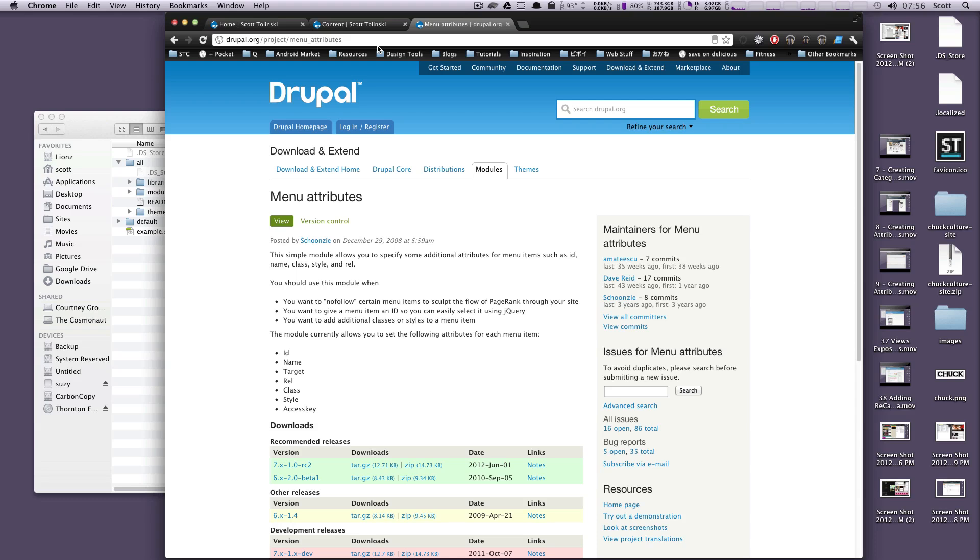Hey, what's up? This is Scott with Level Up Tuts, and today I'm going to be showing you this module called Menu Attributes.